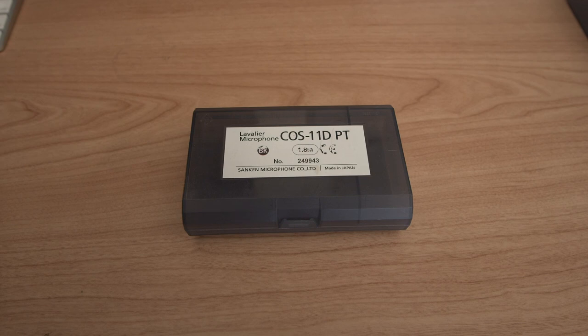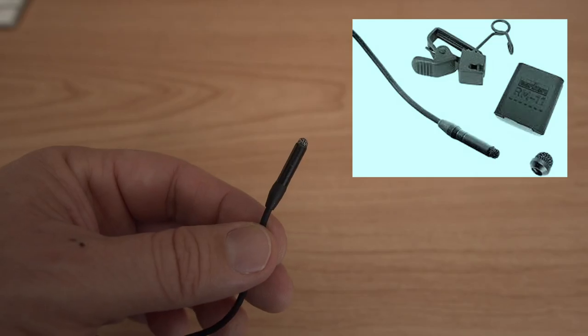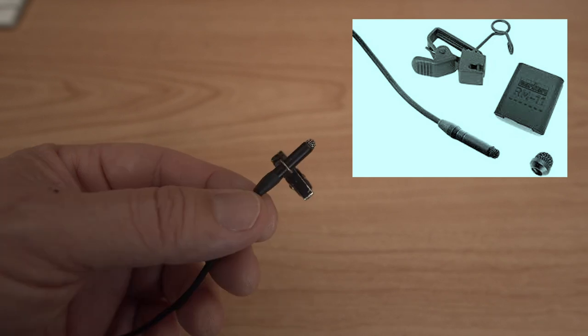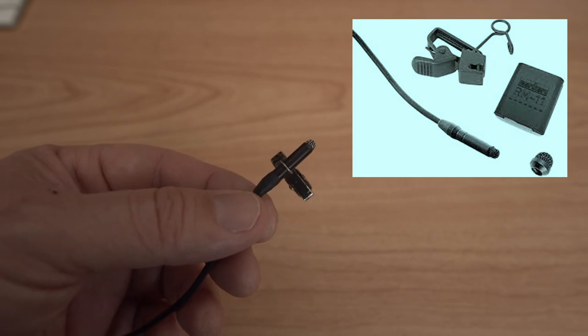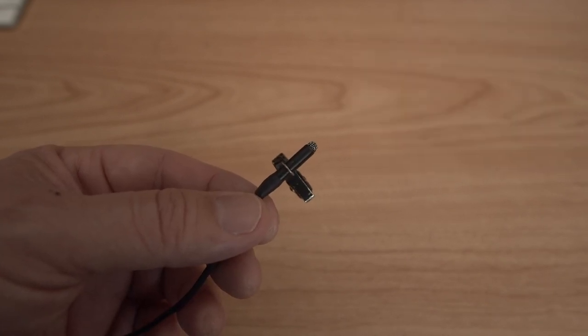The Sancon COS-11 also comes with accessories: the windscreen, the mic clip, and a concealer. You can find this microphone for $379 brand new, or used between $200 and $275.